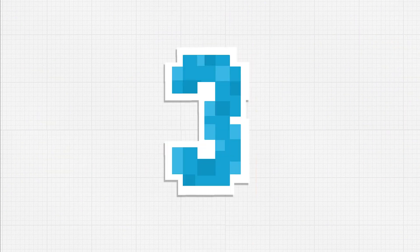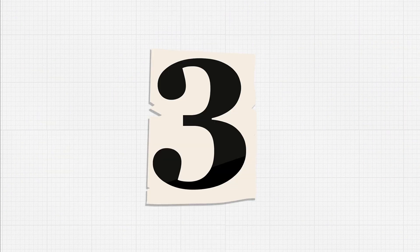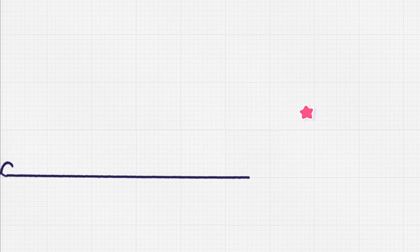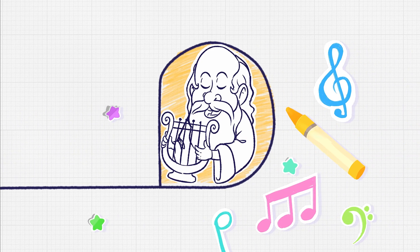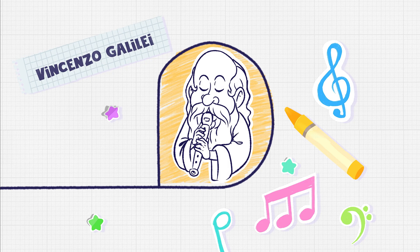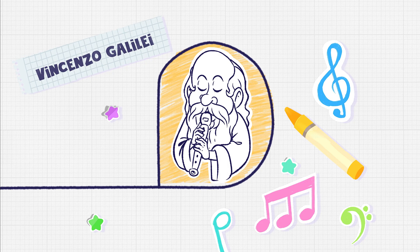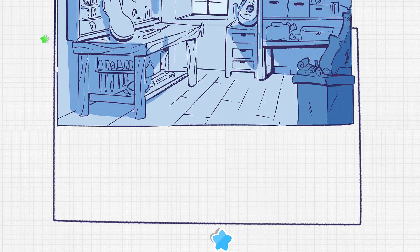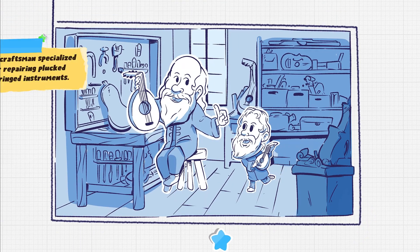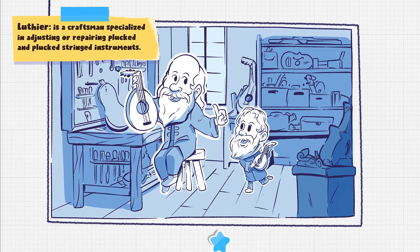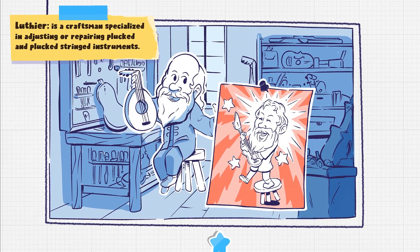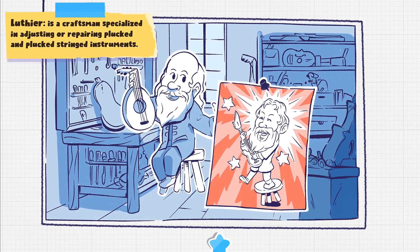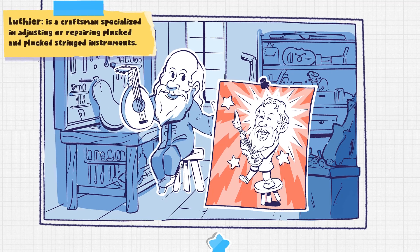Kicking it off at number three, Galileo and music. Galileo's father, Vincenzo Galilei, was an accomplished musician and composer. Galileo grew up learning about music from his father and was himself a talented lute player, some say even greater than his father.